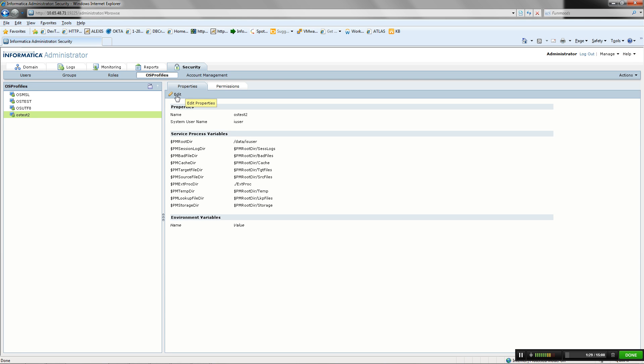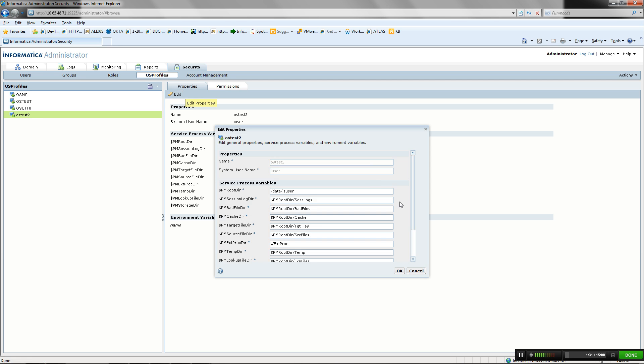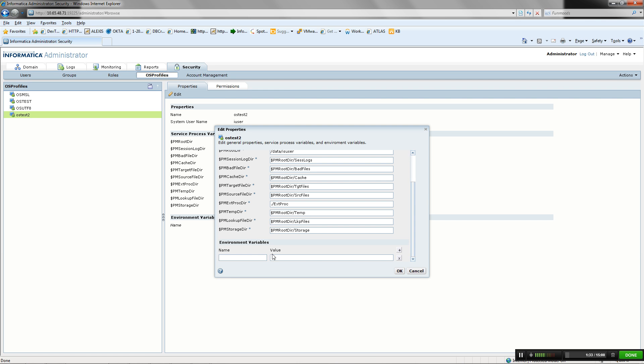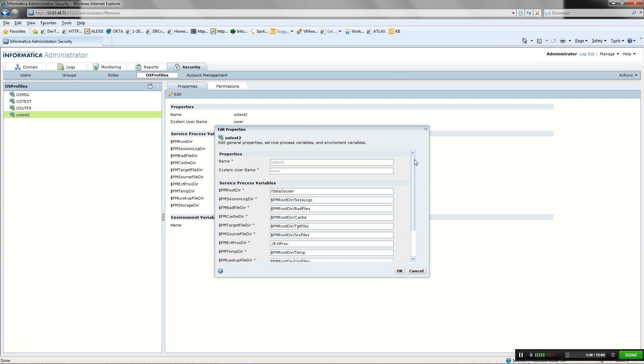Once OS Profile is created, edit to modify service process variables and to set environment variables. Please note that the name of the OS Profile and system username cannot be modified once OS Profile is created.